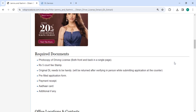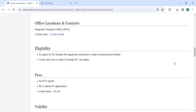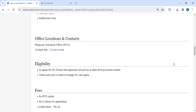You can also check more details related to the procedure in the section below, including the office and location section provided with the department and contact details that need to be approached for this process.